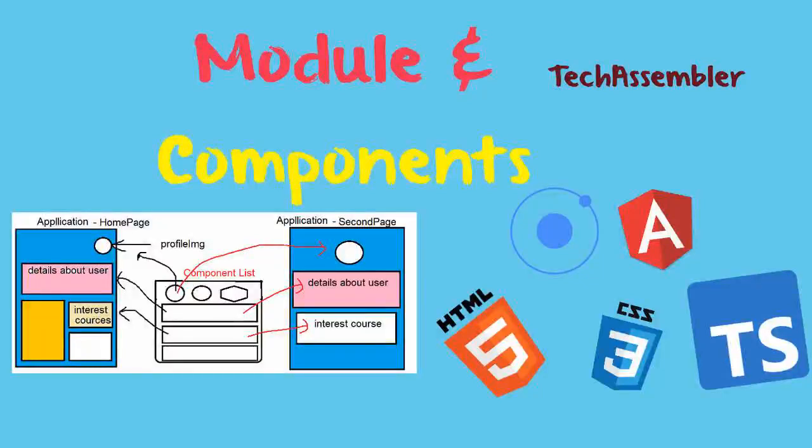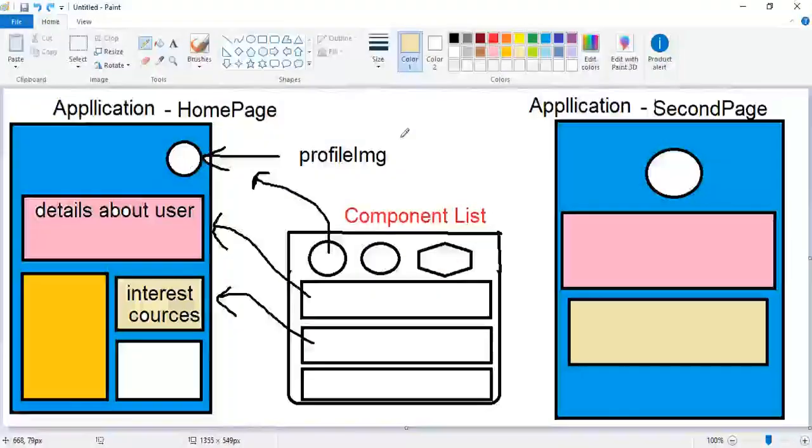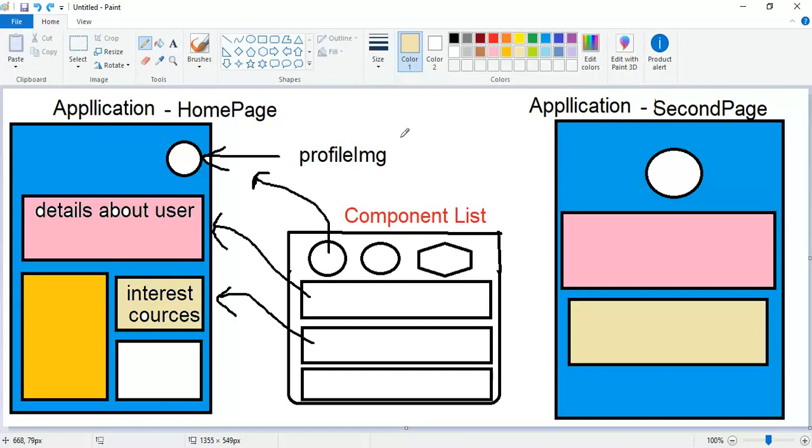Hello all, welcome to Tech Assembler. In this tutorial we will be discussing modules and components in Ionic. So let's begin. What are modules? Modules is just a big container in which you can have multiple components. And what are components? Components are just small chunks of HTML and some logic code bound together so that we can reuse it whenever necessary.